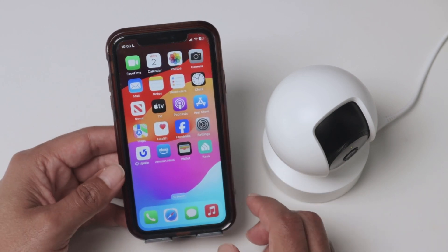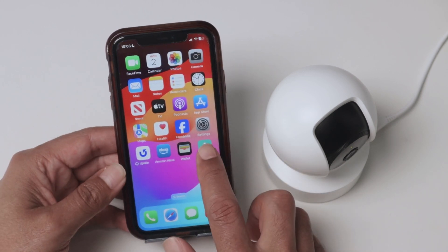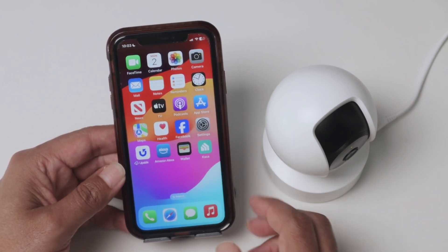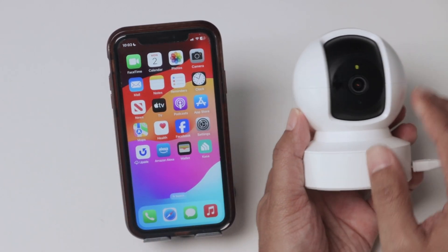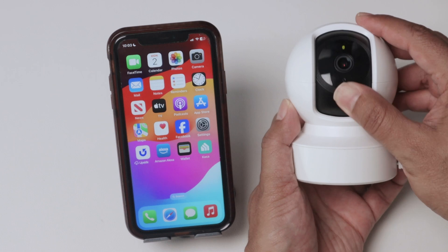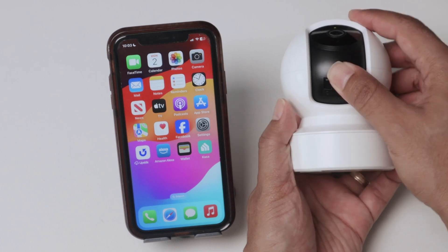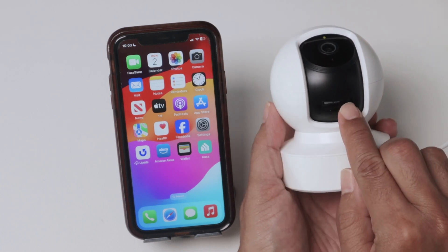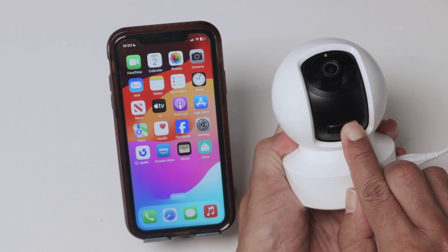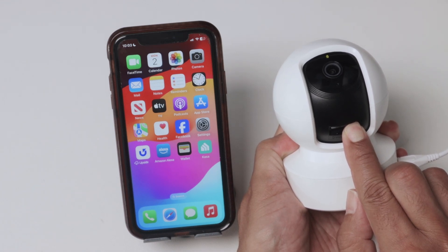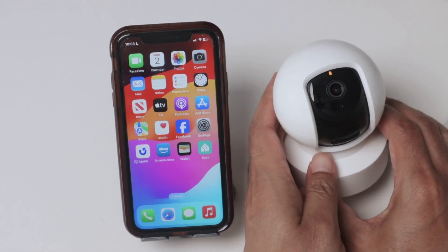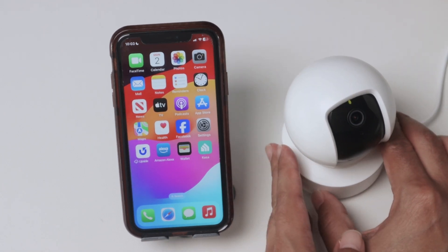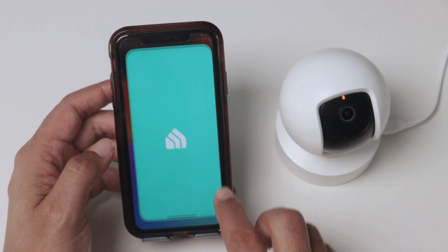Now I'll come to the camera and reset it. I just press and hold the reset button and you'll see the LED start flashing green and orange. Now the camera is ready to connect to Wi-Fi.